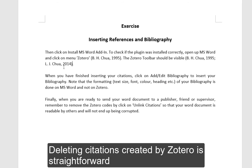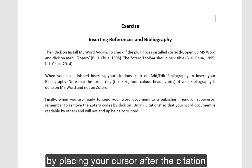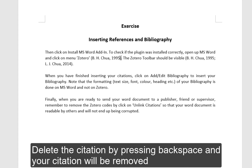Deleting citations created by Zotero is straightforward. All you need to do is select the citation you want deleted by placing the cursor after the citation. Delete the citation by pressing Backspace and your citation will be removed.